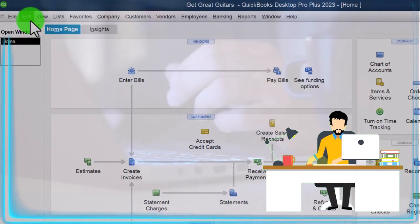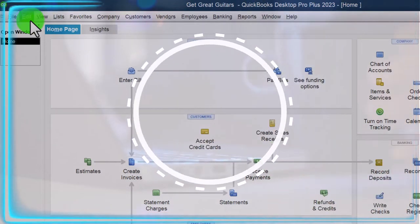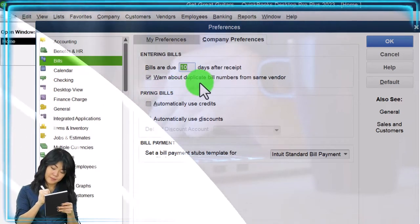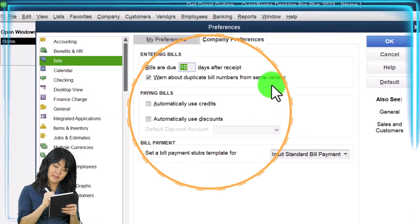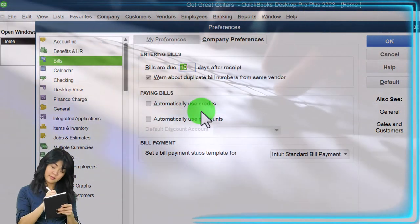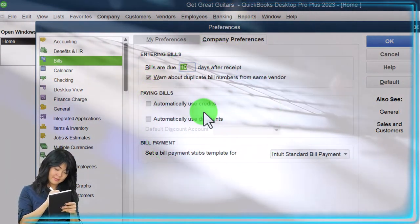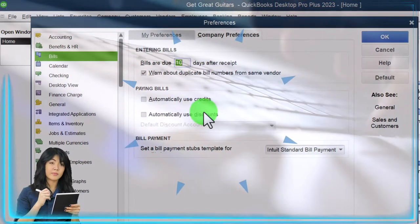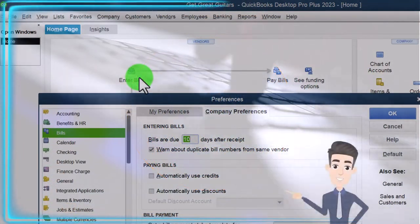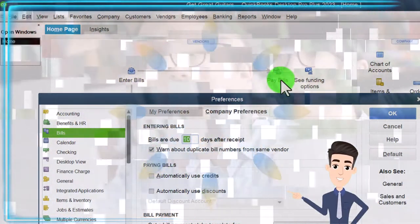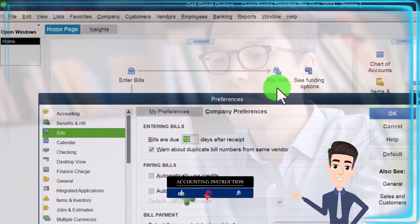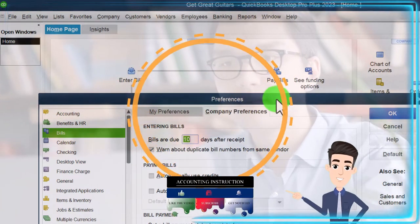When you enter bills, you may need to physically look at the bill to determine the actual due date. That's the default — and you can change it, of course. There's also a setting to warn about duplicate bill numbers from the same vendor, which is on by default and is usually good practice. Under paying bills, there's an option to automatically use credits — so if credits are available to pay a bill, they'll automatically be assigned to it on the pay bill side.